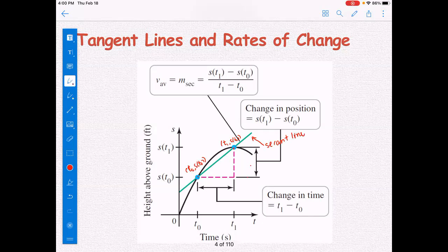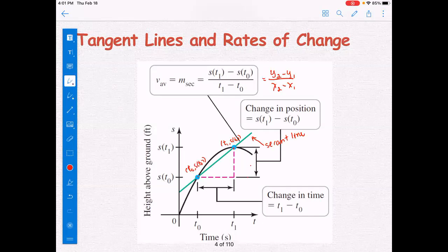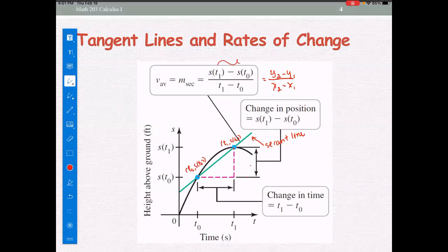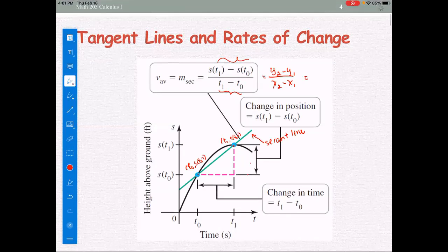To find the slope of the secant line, we use the formula (y2 minus y1) divided by (x2 minus x1). Here, s(t1) minus s(t0) is called the change in position, and t1 minus t0 is called the change in time. Therefore, the slope of the secant line is also called the rate of change.